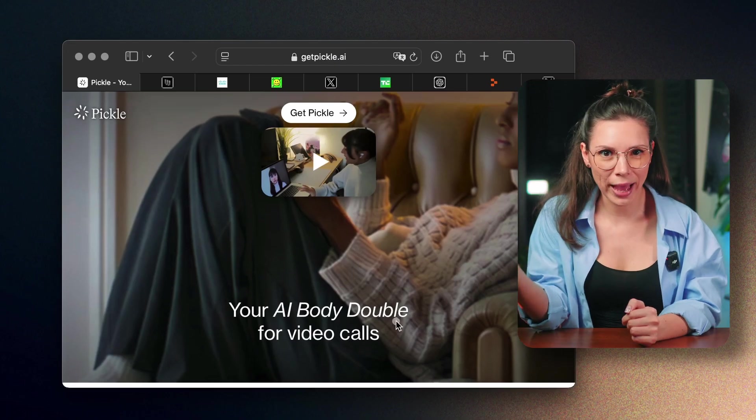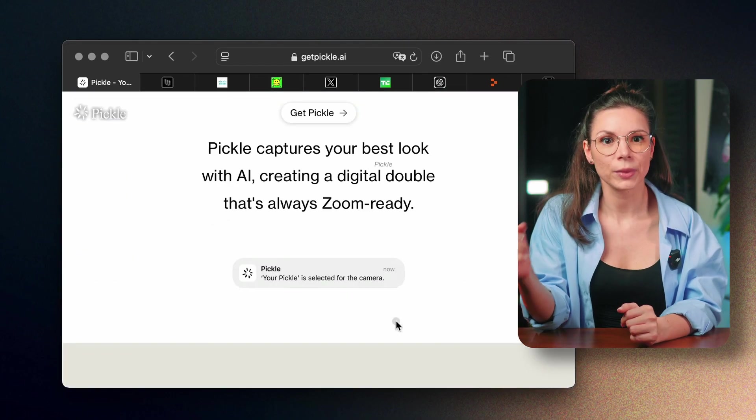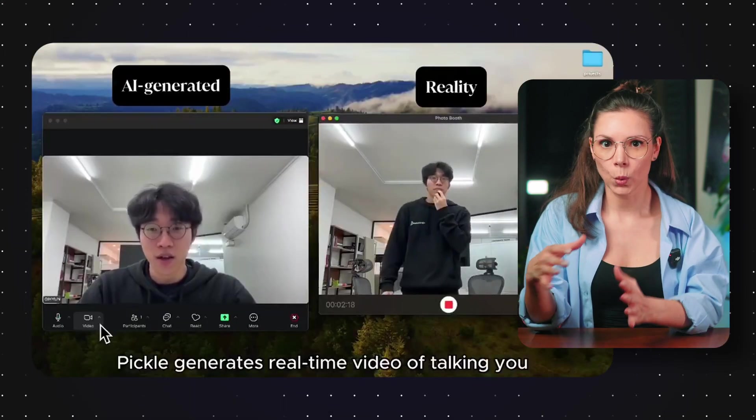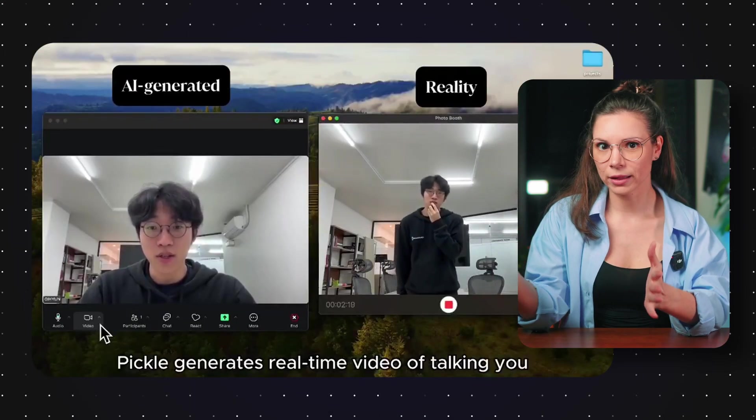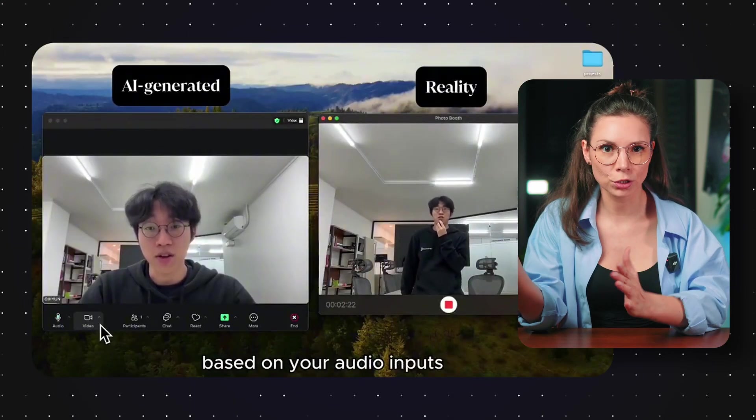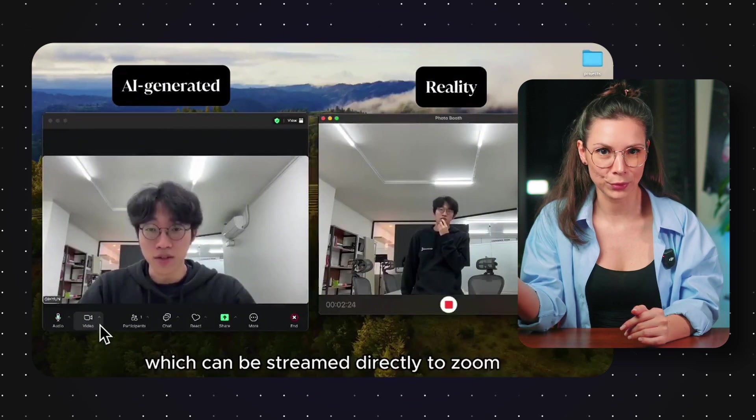There's a new app for remote workers called Pickle. You record three minutes of yourself talking, wait a day while the model trains, and get a virtual clone sitting in Zoom meetings for you.